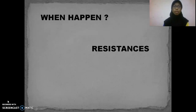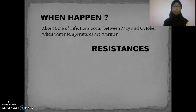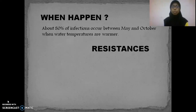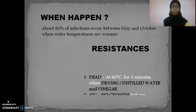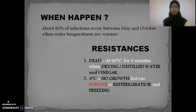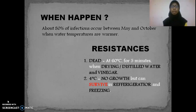When does infection occur? About 80% of infections occur between the months of May and October when the water temperature is warm. Regarding resistance, it will be killed at a temperature of 16 degrees Celsius for five minutes when in drying, misty water, or in vinegar. At 4 degrees Celsius there is no growth, but it can survive in refrigeration or freezing.